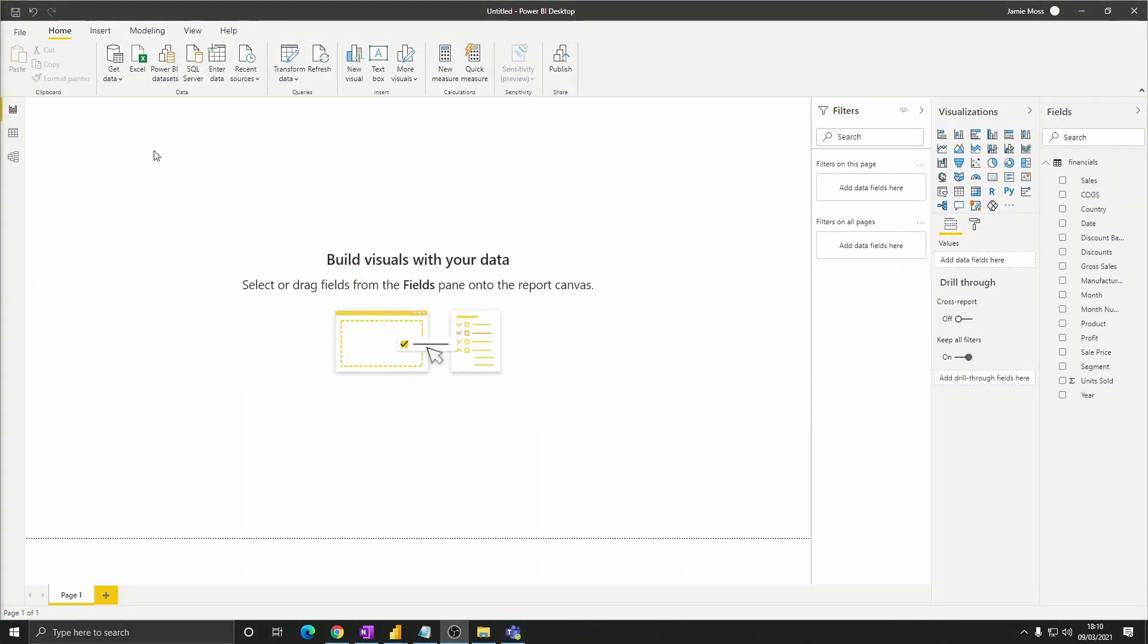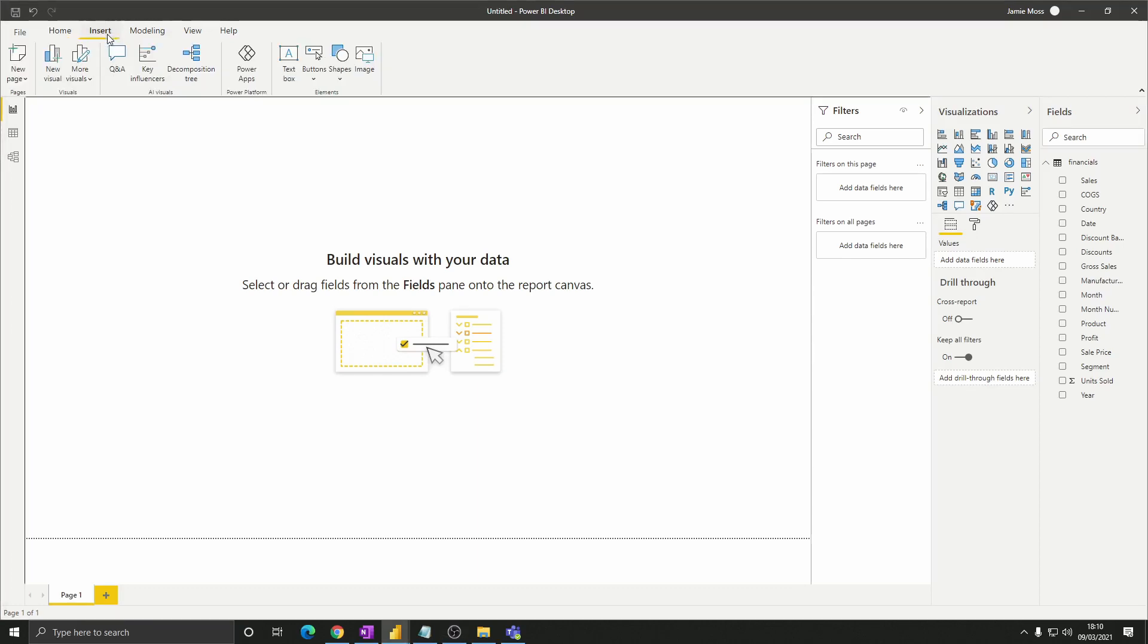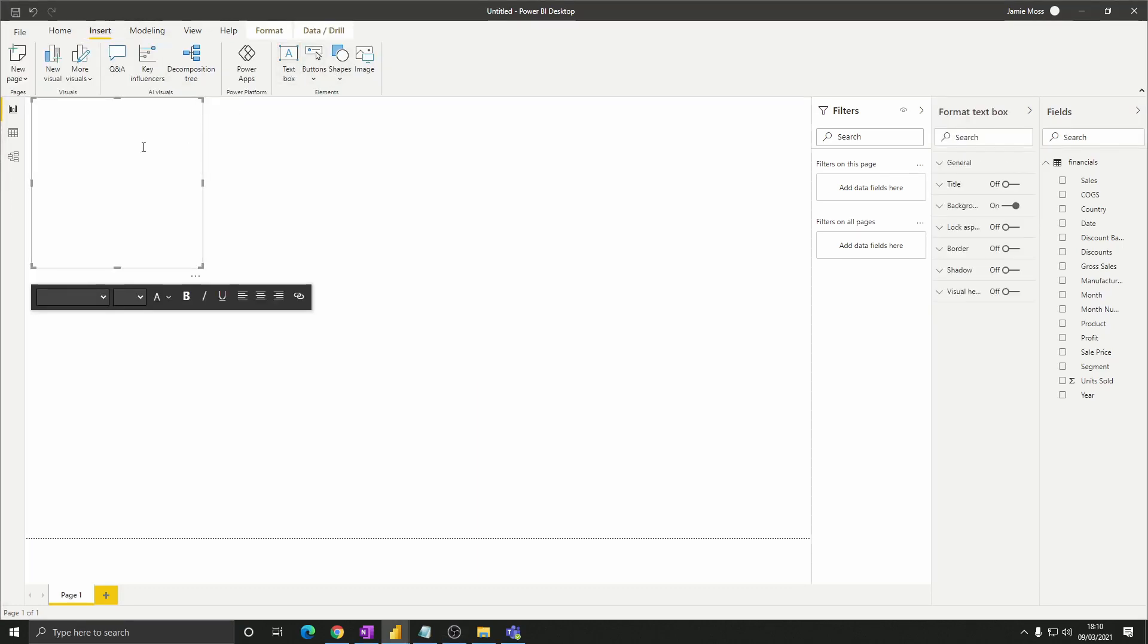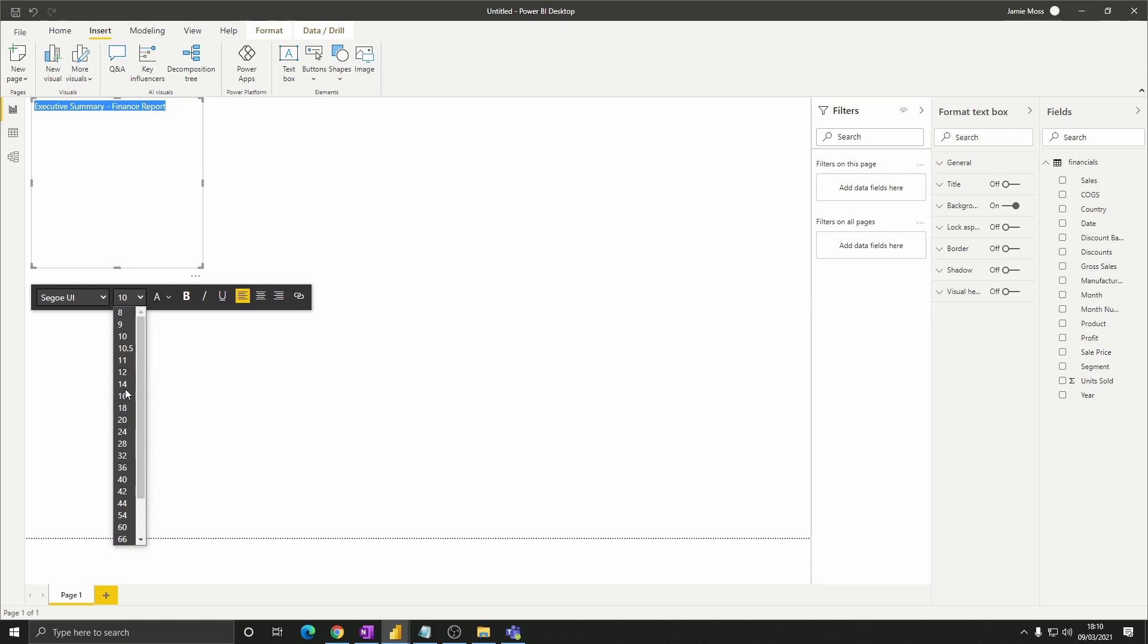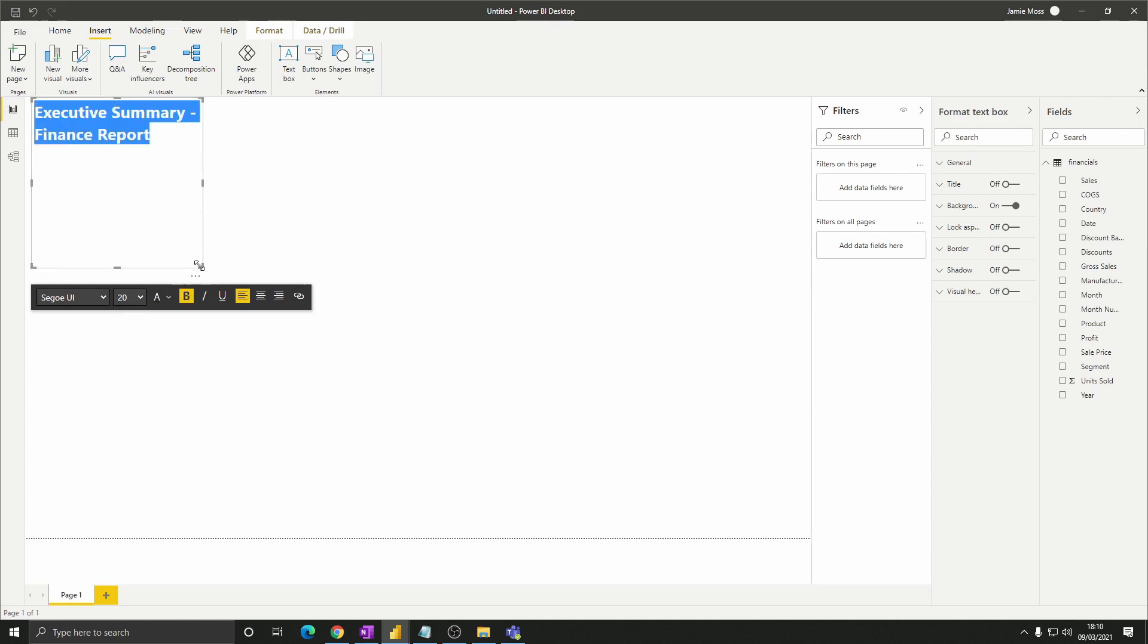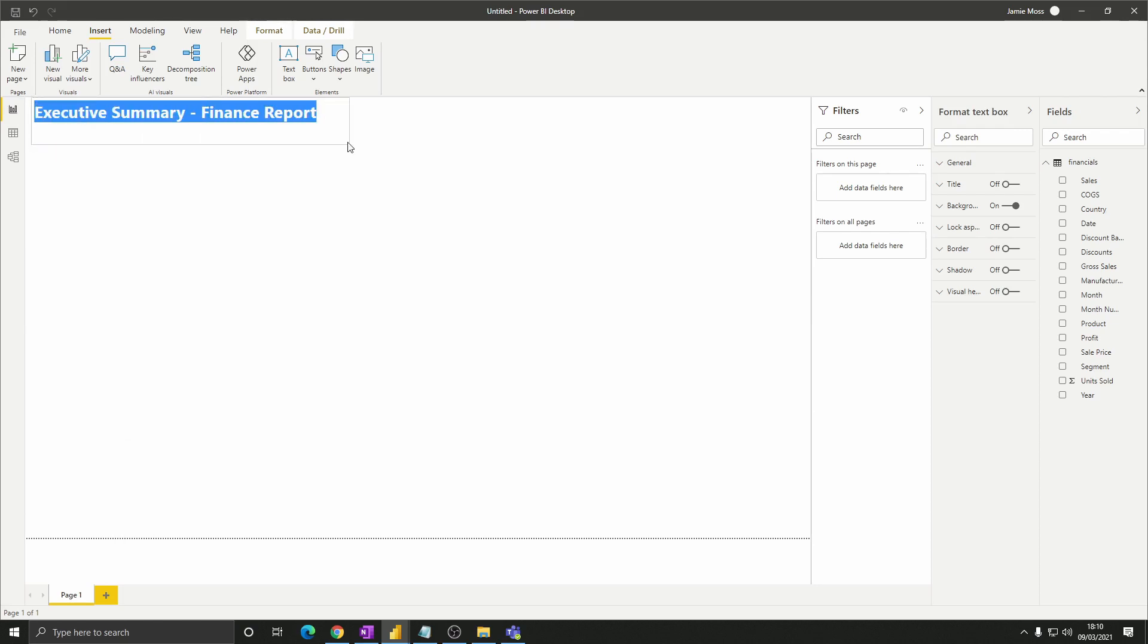Okay let's get into some visuals and we'll start by adding a title. Click insert then text box to add one. Let's call this executive summary finance report. Make it size 20. Make it bold and then resize the box so that all of the title fits on one line.